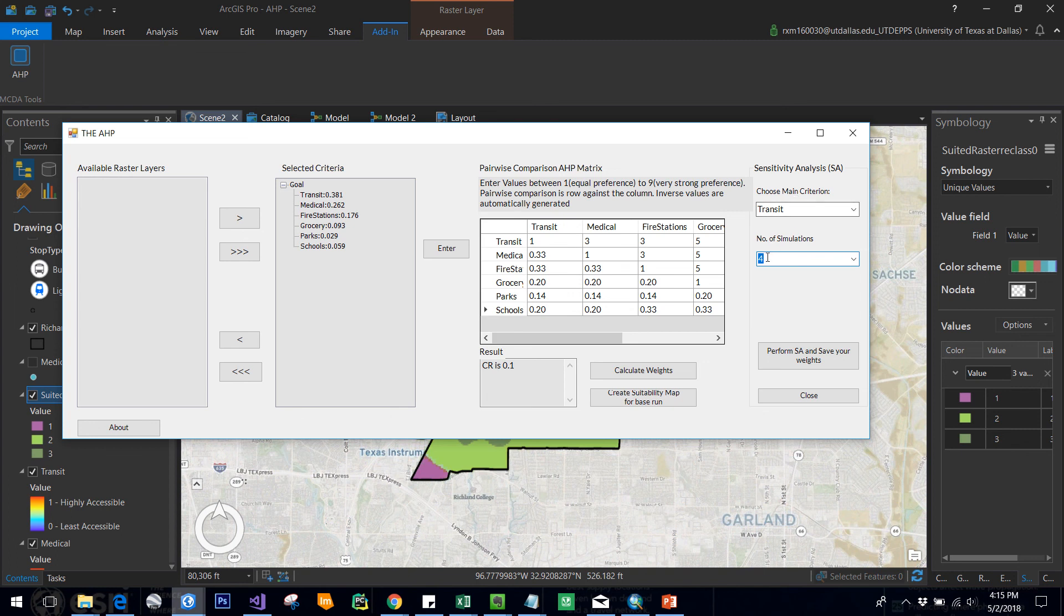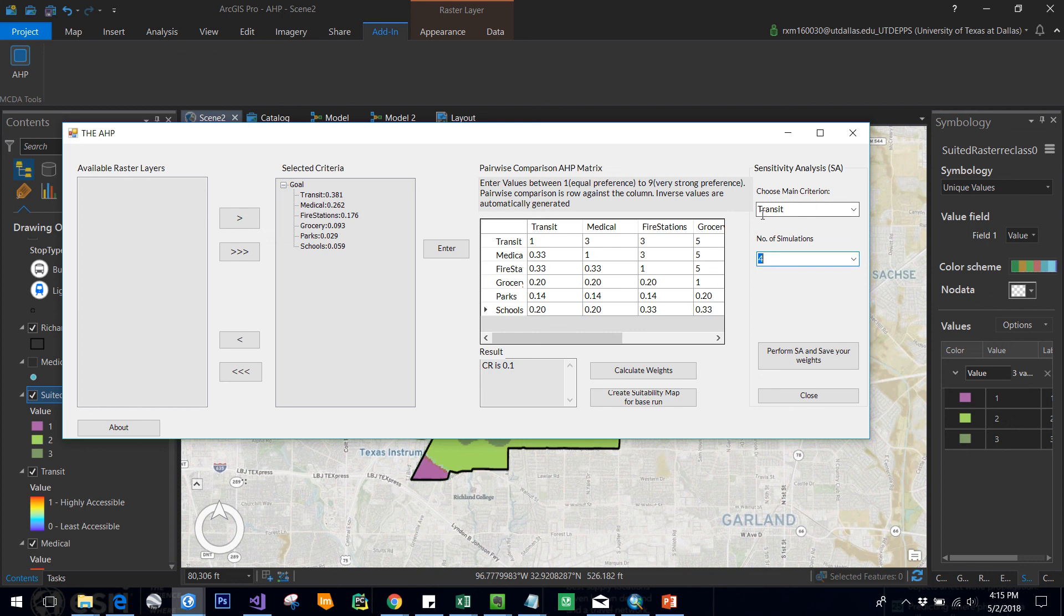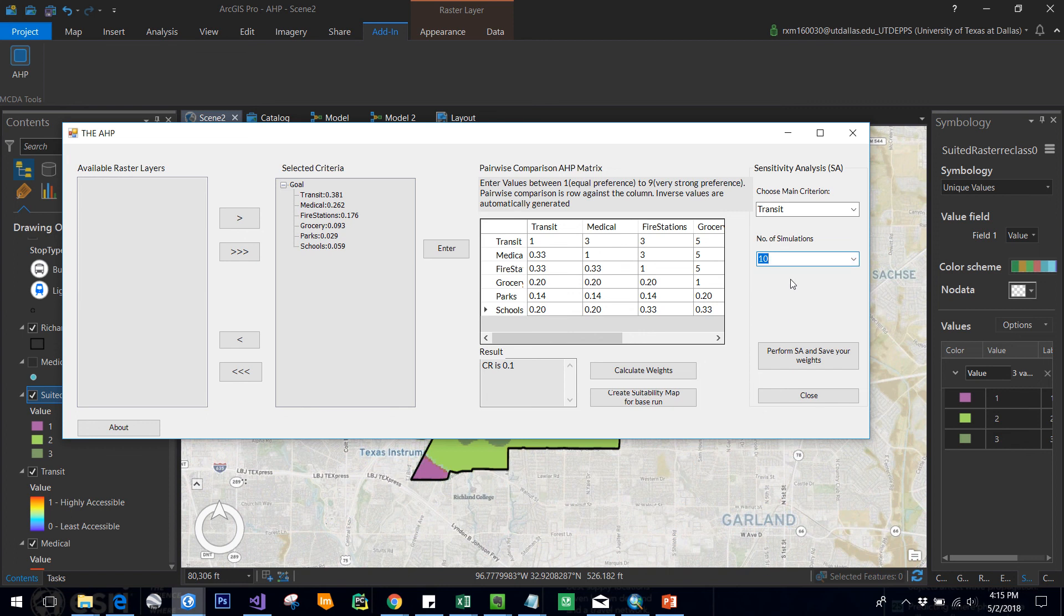All this percentage increase and percentage decrease is first applied to this criteria. For example, if one percent increase is applied to transit, then all the other criteria are decreased by one percent. If one percent decrease is applied to transit, then all the other criteria are increased by one percent. If you select ten simulations, that means plus five and minus five.